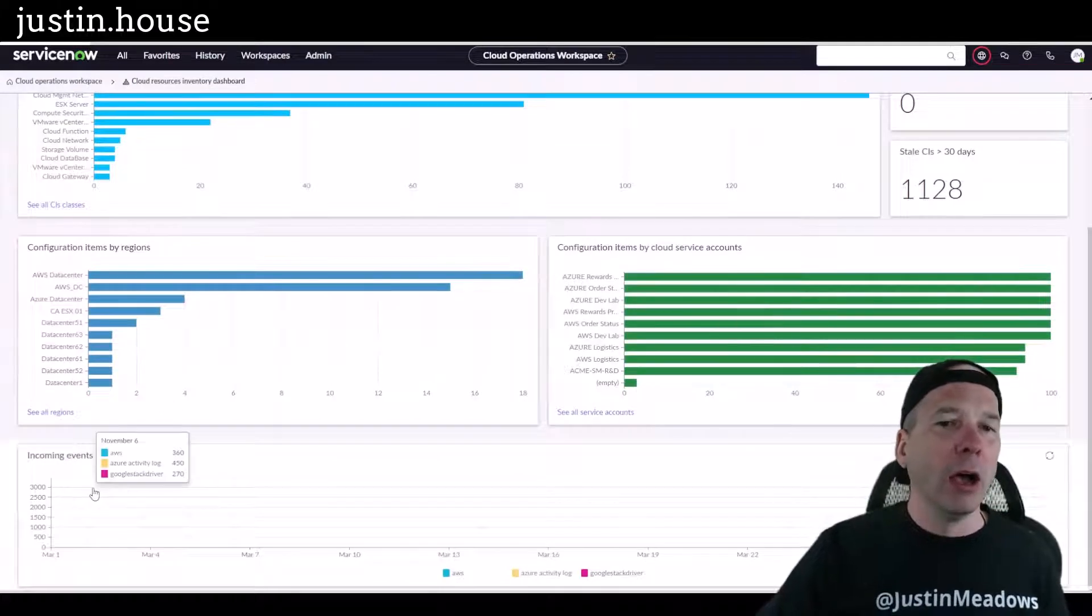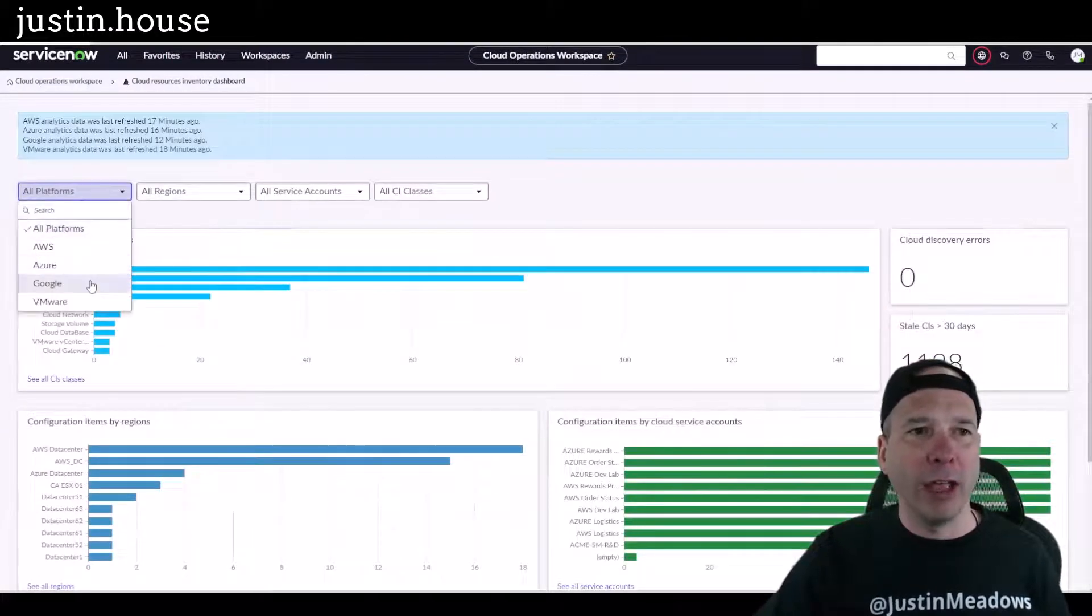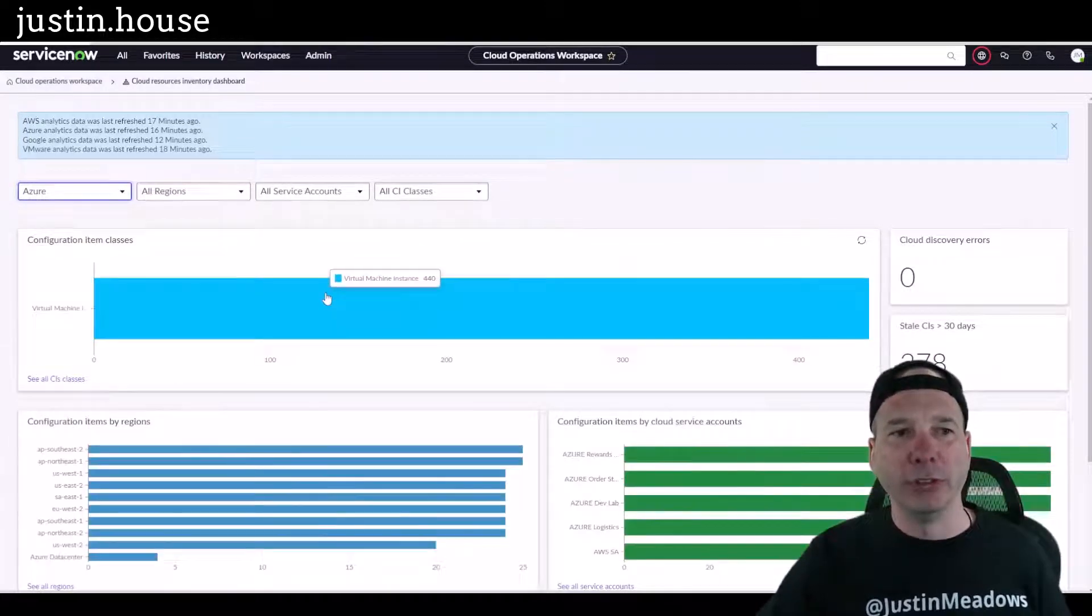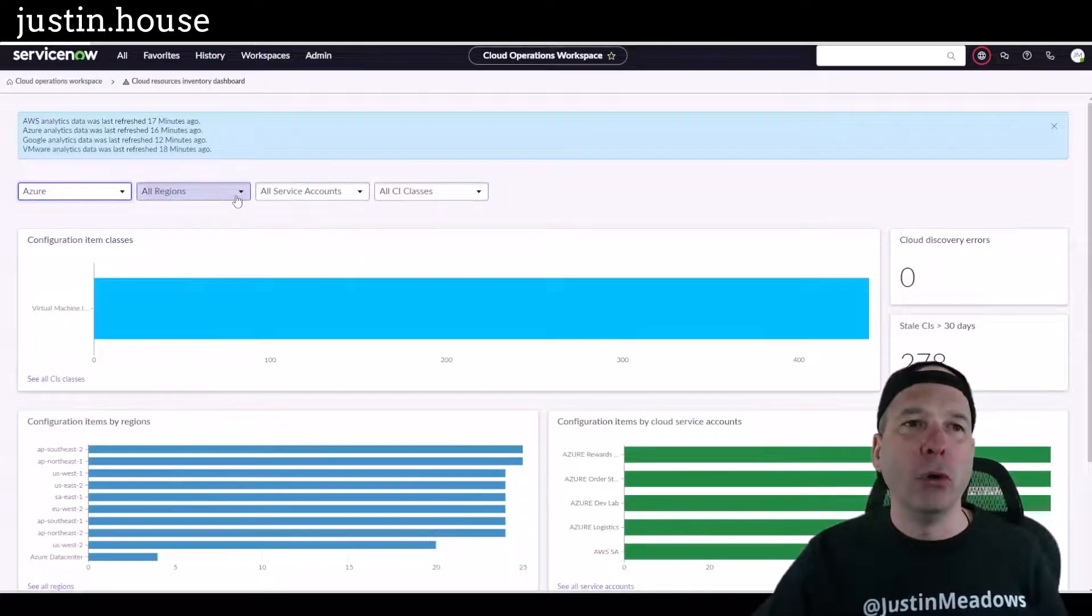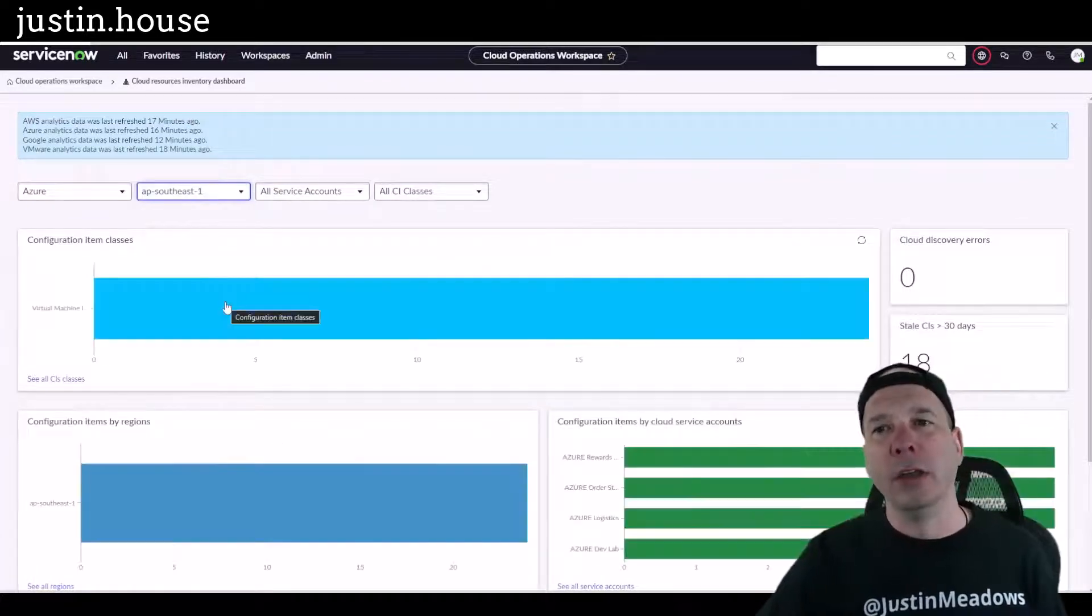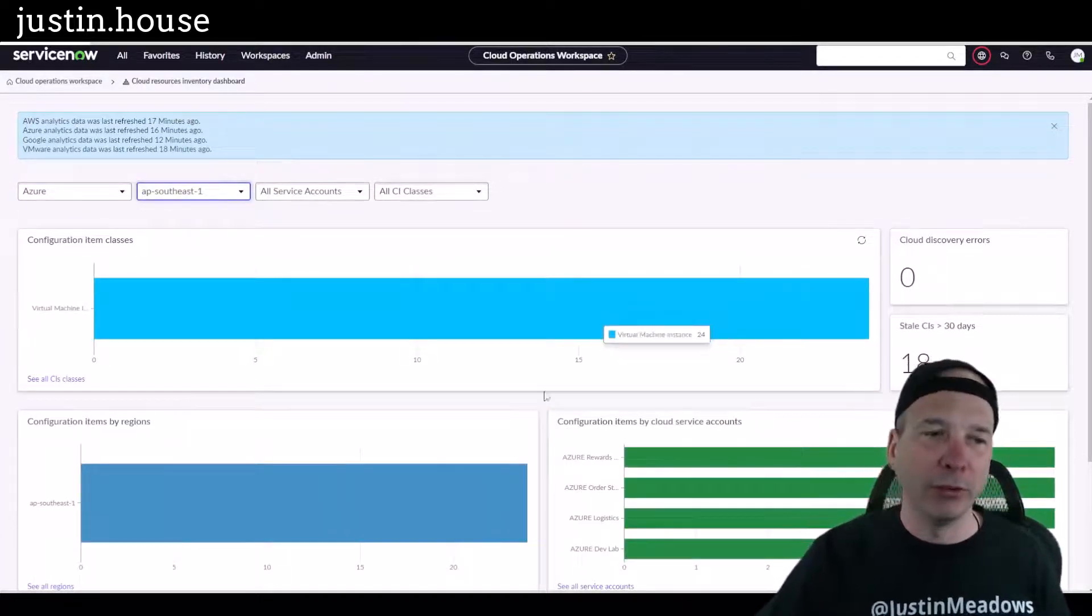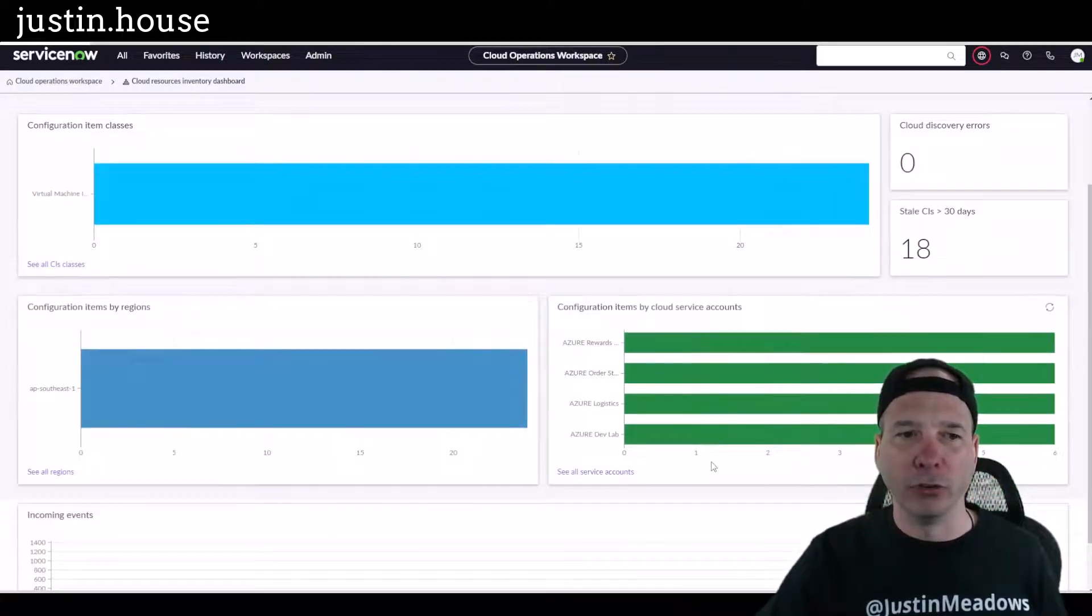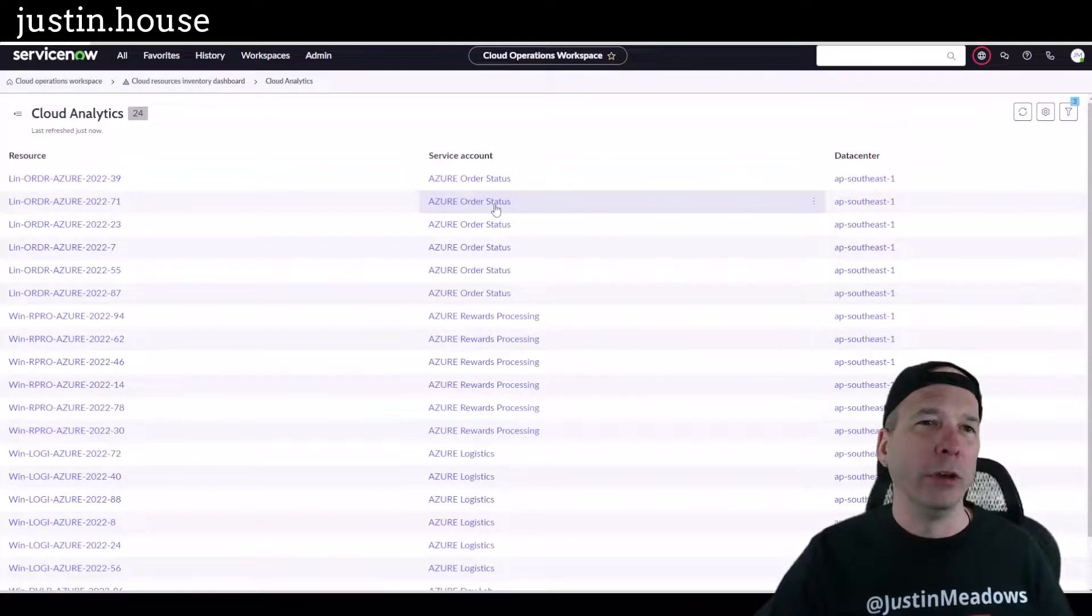And then if I wanted to say, hey, I just want to look at Azure and see the different CIs and regions and service accounts. And for those I only want to see the Southeast one and what's over there. So I only got VMs over in the Southeast Azure AP Southeast, and I can see the different service accounts there. If I click on this virtual machine, I'll be able to see the 24 virtual machines that are sitting up there in the cloud for this particular one.